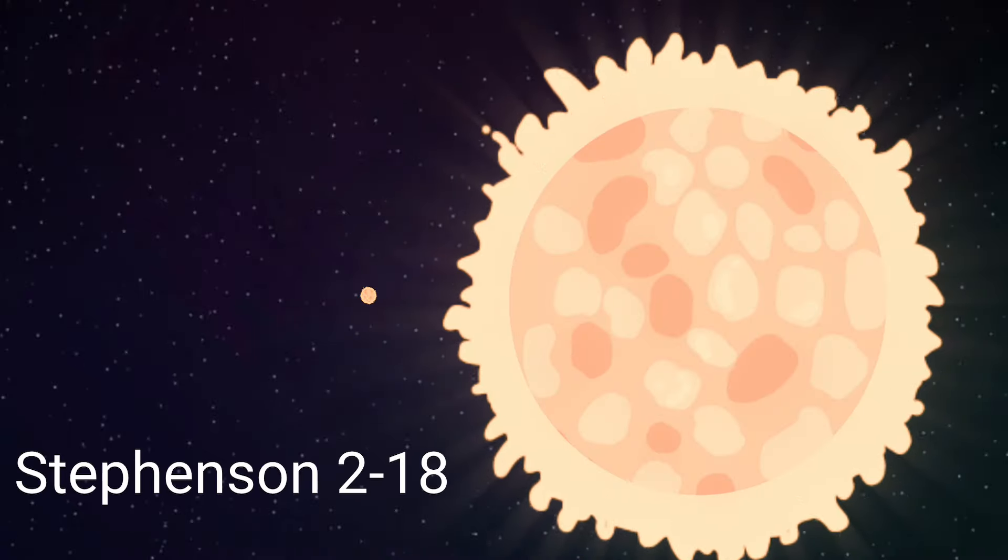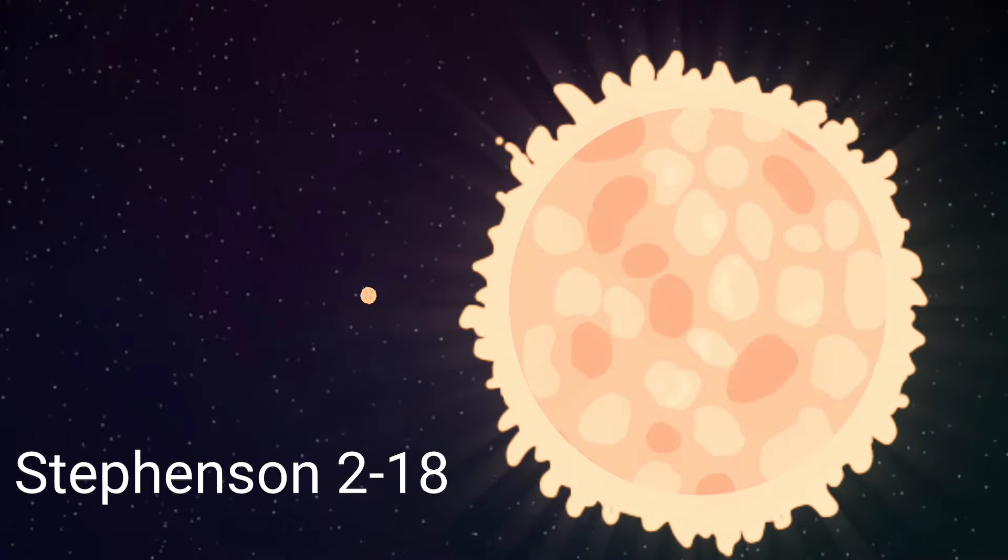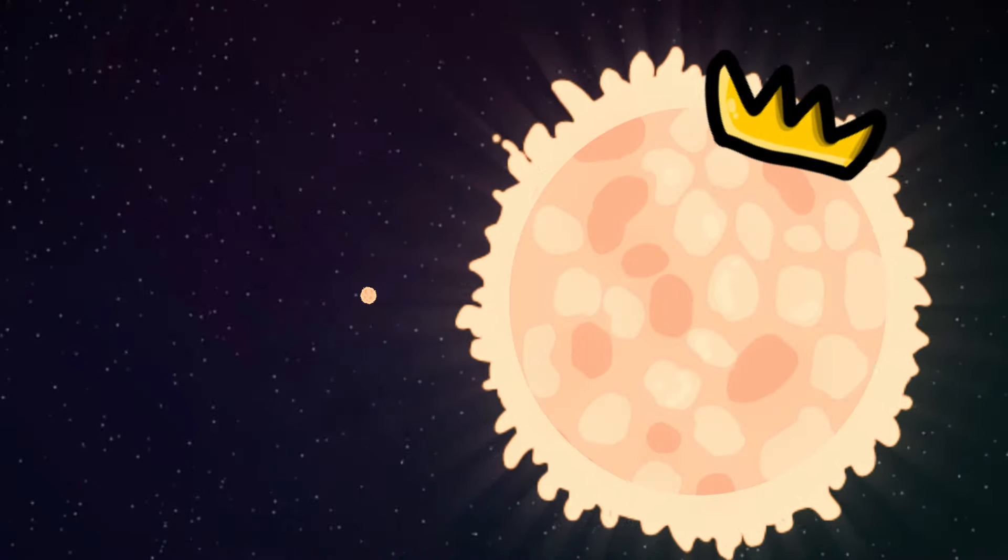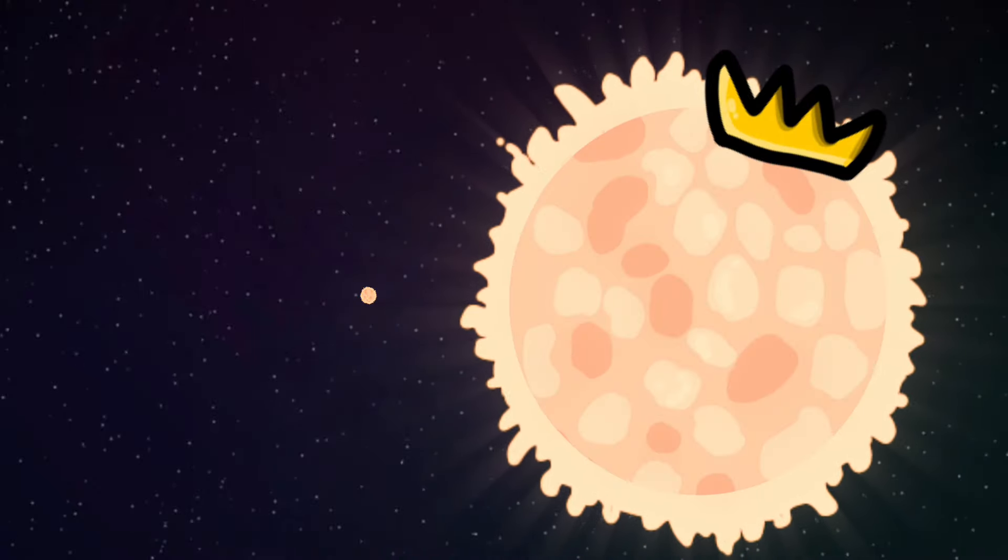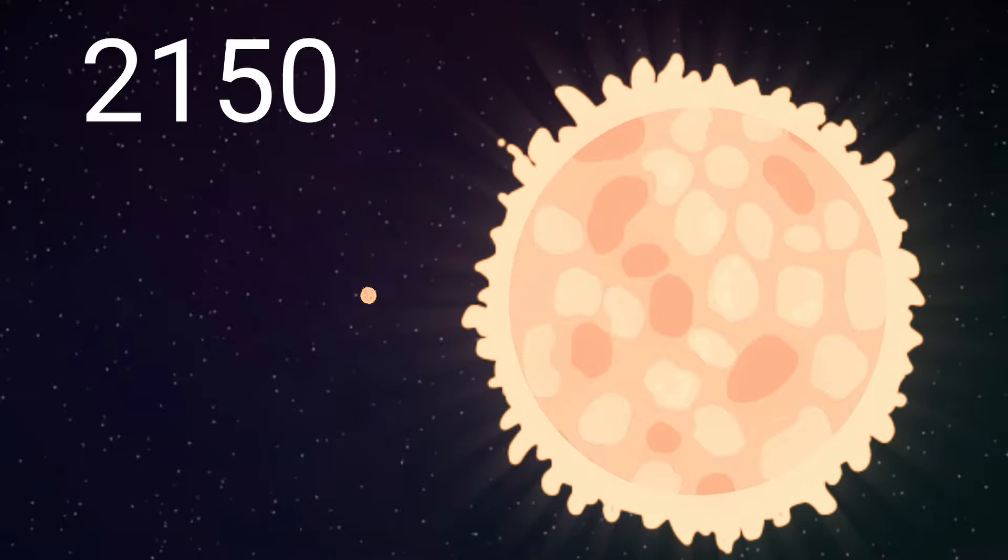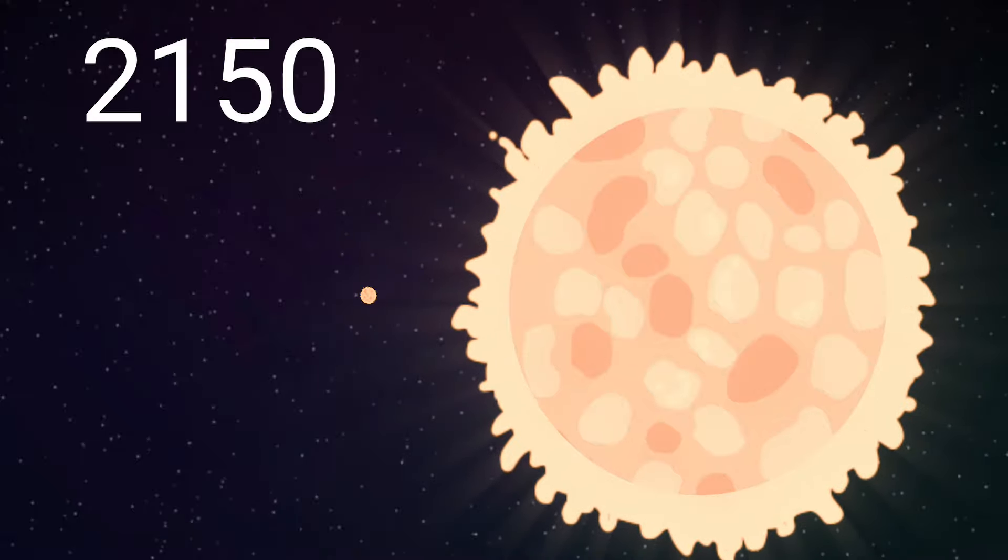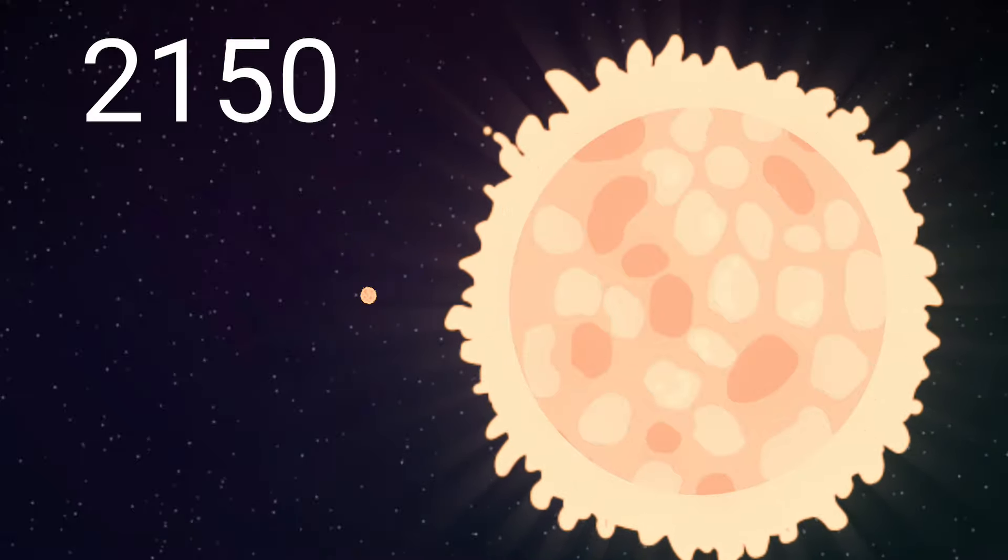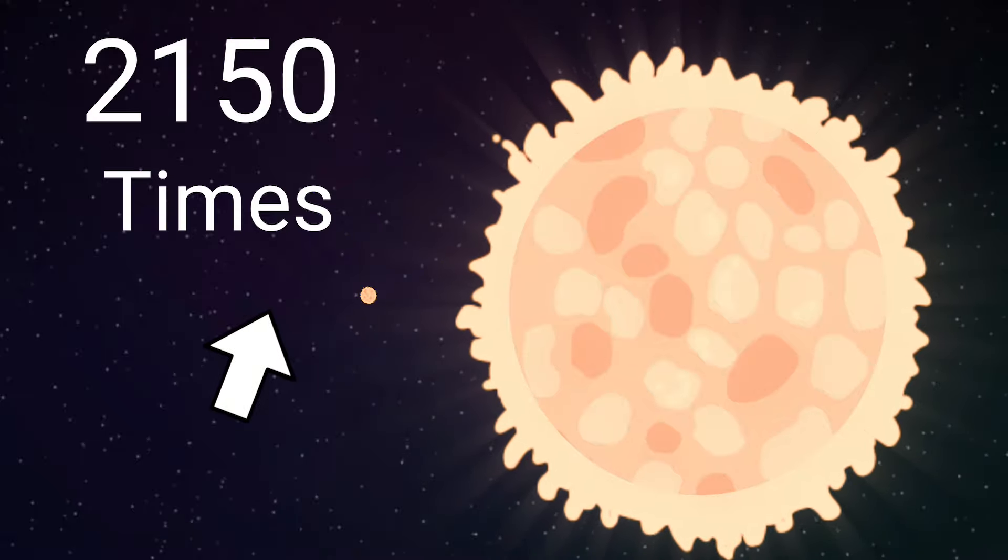And if that's not big enough, then take Stevenson 218, the largest star in the universe. It's 2150 times the sun.